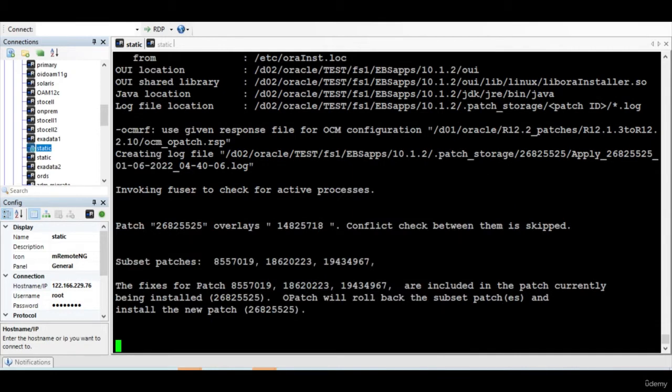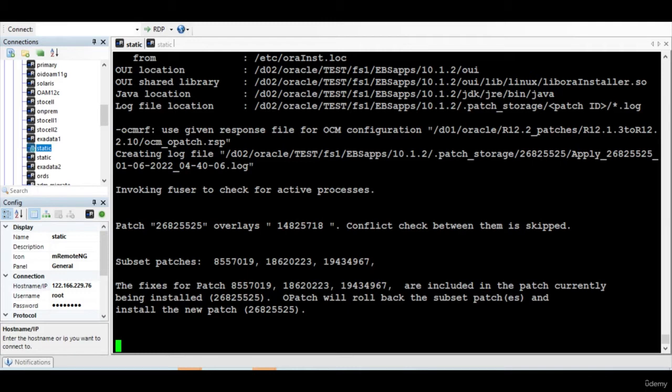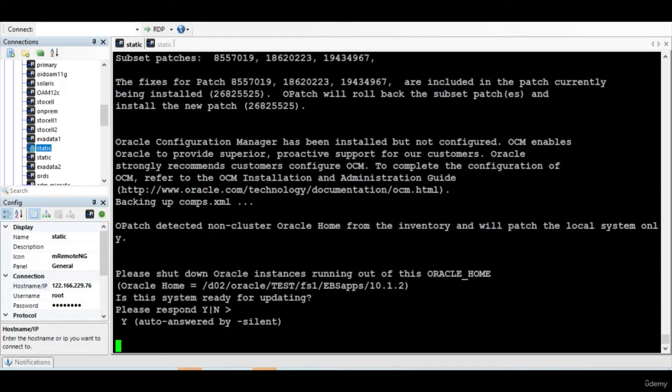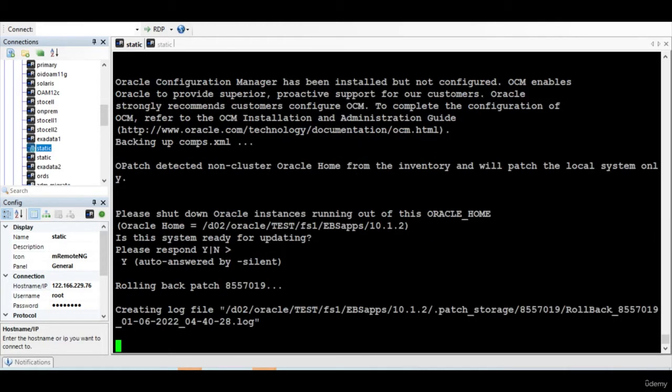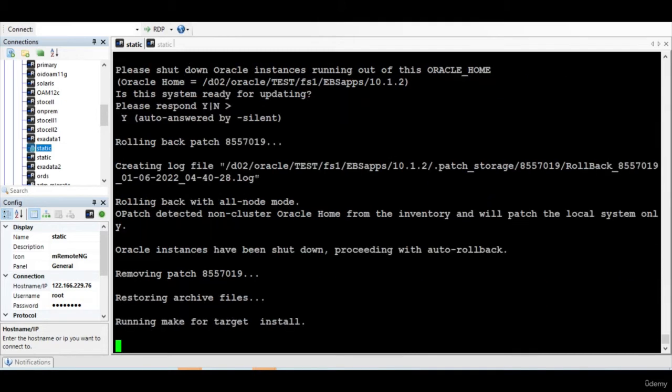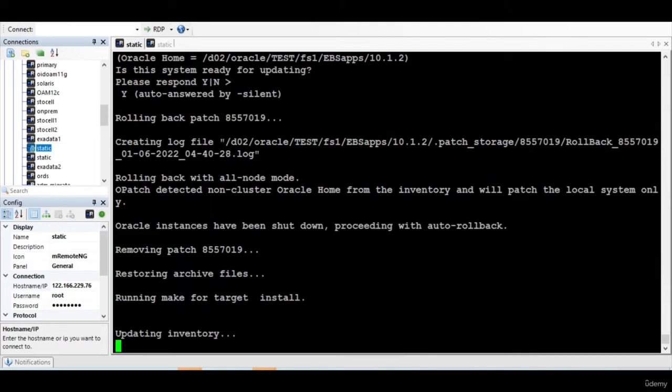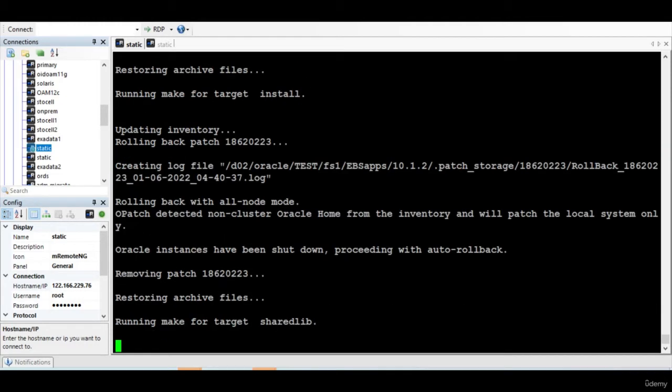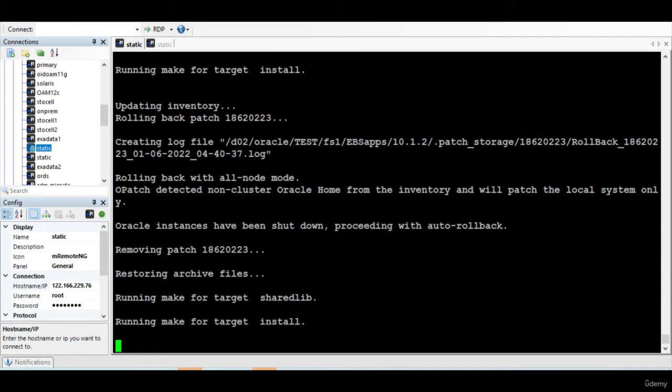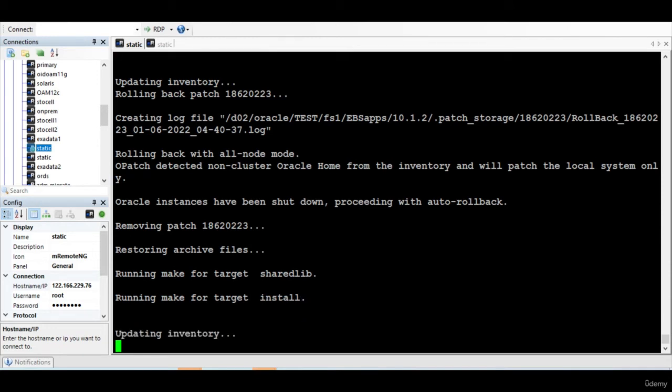It will not prompt for anything and it will apply the patches. So because you have given silent, the patch will do all the activities internally. So in the same fashion, I'll apply the remaining two patches and then we'll catch up.